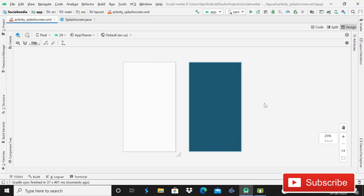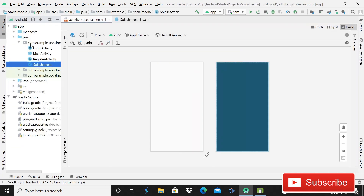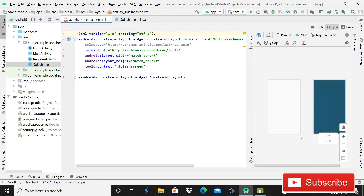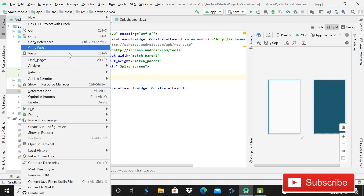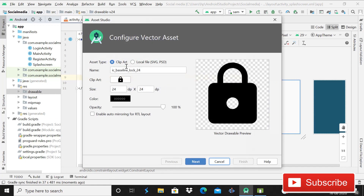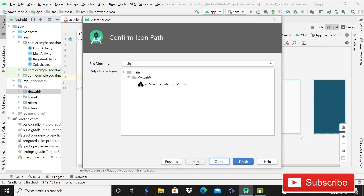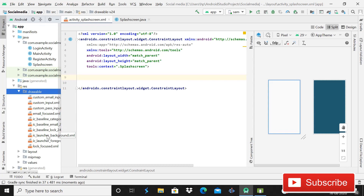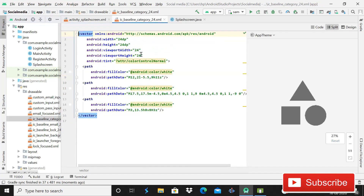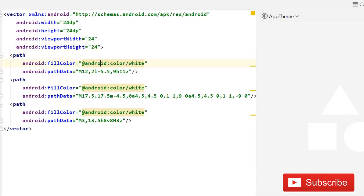Our Gradle syncing is complete. It's time to create the XML file. Switch to the split section. Before designing it, we have to import a vector asset for the logo. Type the name and category. You can see this is the category icon and it is currently black color, so we will make it red. Open the drawable and find the category — we have to change the color. First, remove the tint line because it creates problems.